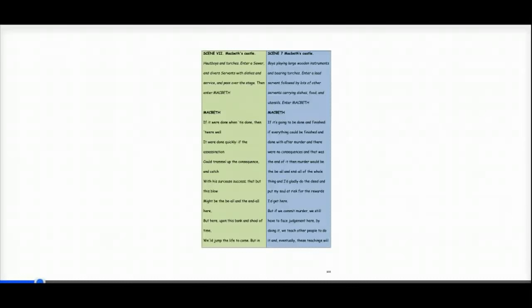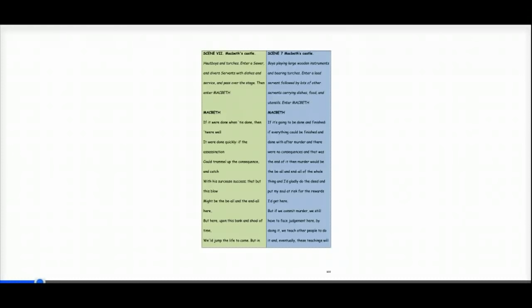Scene 7 takes place in Macbeth's castle. There are boys playing large wooden instruments and bearing torches. A lead servant comes in with lots of other servants carrying dishes, food and utensils. So there's a feast being prepared.